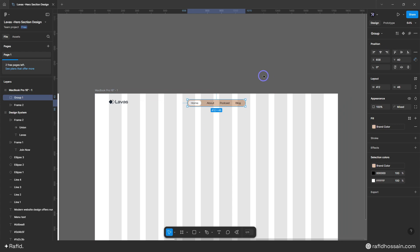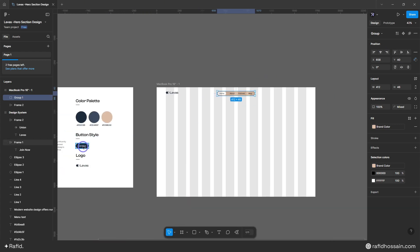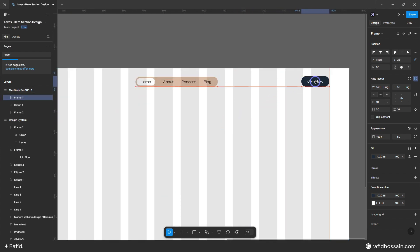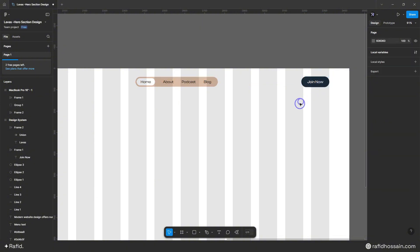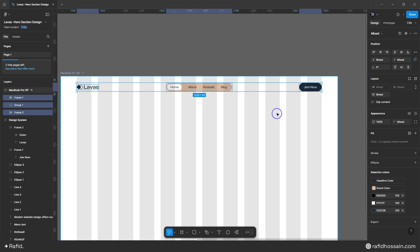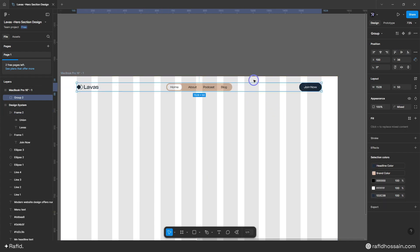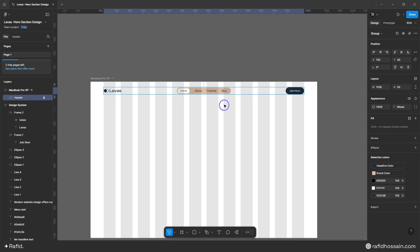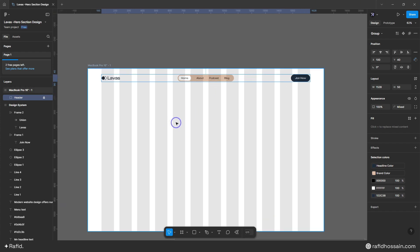Now I'll add the button — I'll prepare it and drag and drop here. I'll place it to the right. Now select everything, press the middle-align button, and press Ctrl+G to group them. I'll add 40 pixels on the top. I can lock this and rename it to 'header'. My header is done.